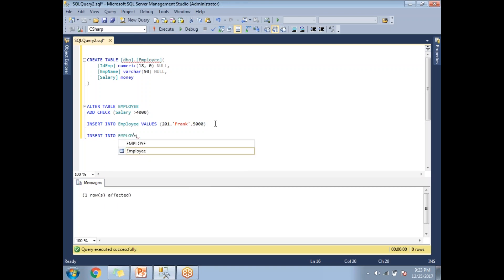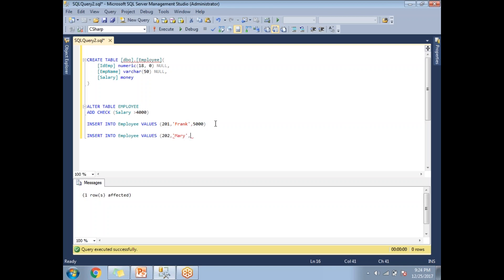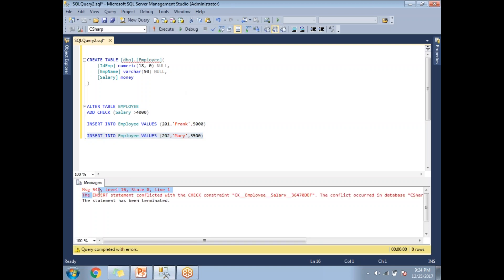Now let me try to insert one more record with a salary less than that range to show you the error message: INSERT INTO employee VALUES (202, 'Mary', 3500). As per the check constraint, this row should not insert because the value does not satisfy the condition. Running this statement shows an error message saying the insert statement conflicted with the check constraint.